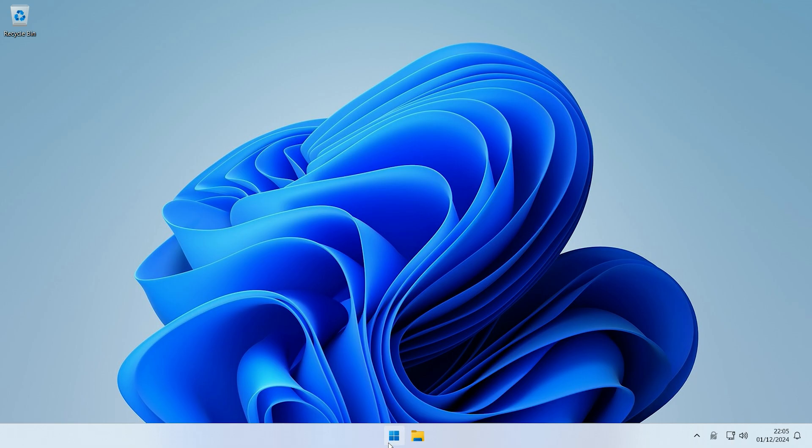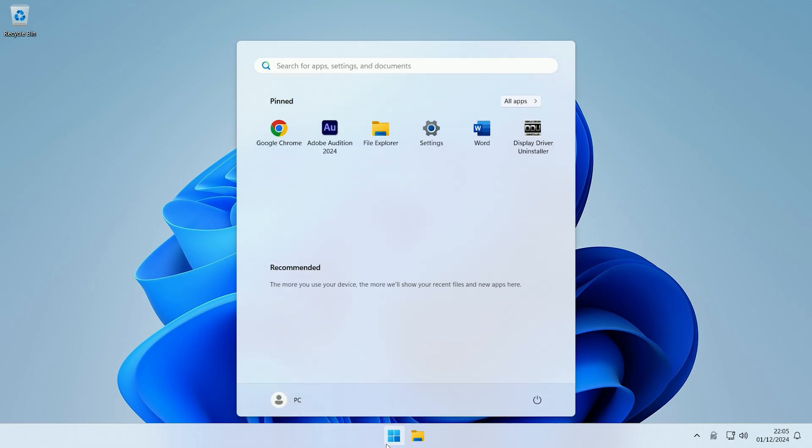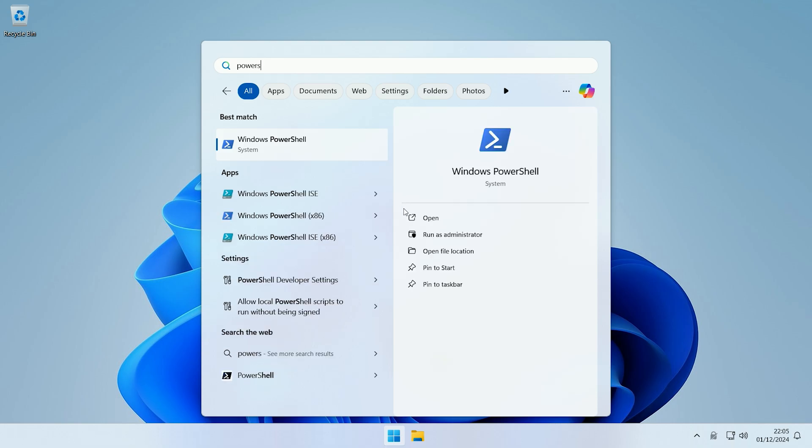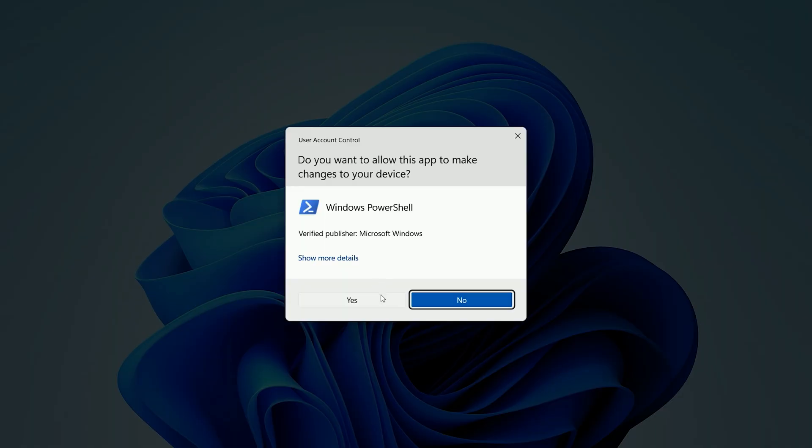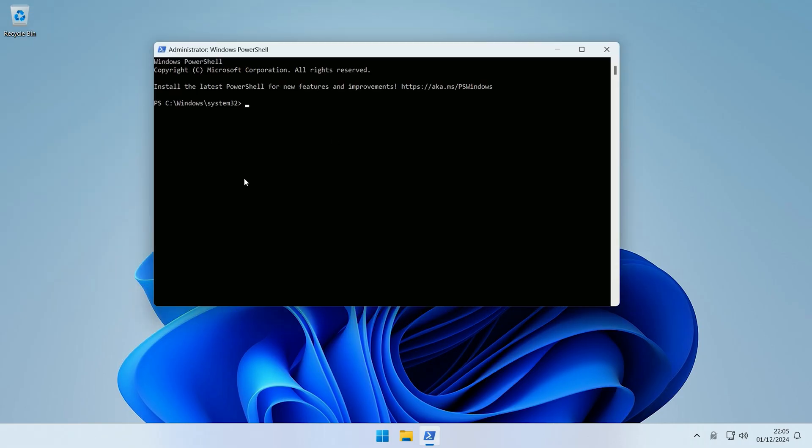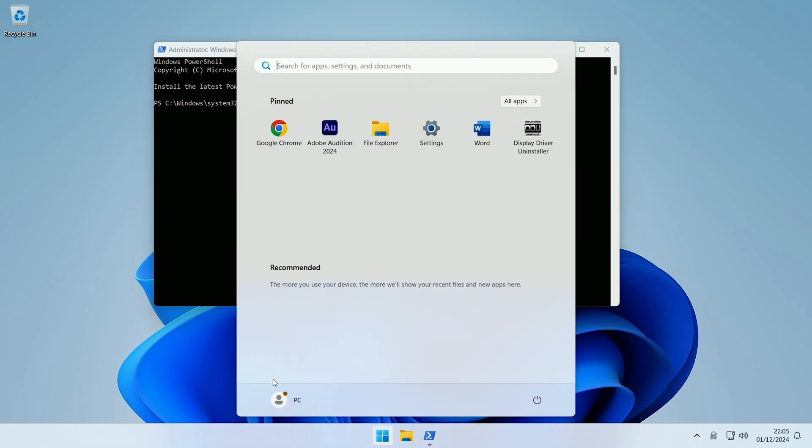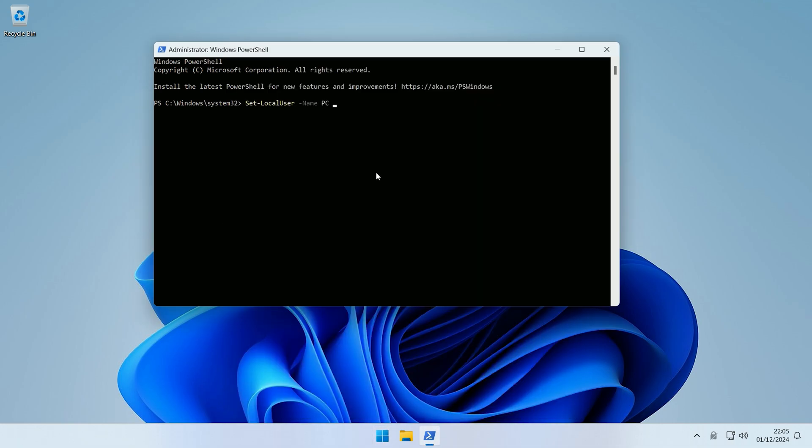So if you come to Start and then you search for PowerShell, and then you run PowerShell as administrator. Then in the PowerShell window, you want to type: Set-LocalUser -Name and then the name of your local user's account. So for me, that is just PC, then space, then -PasswordNeverExpires, space, then dollar sign, then true.